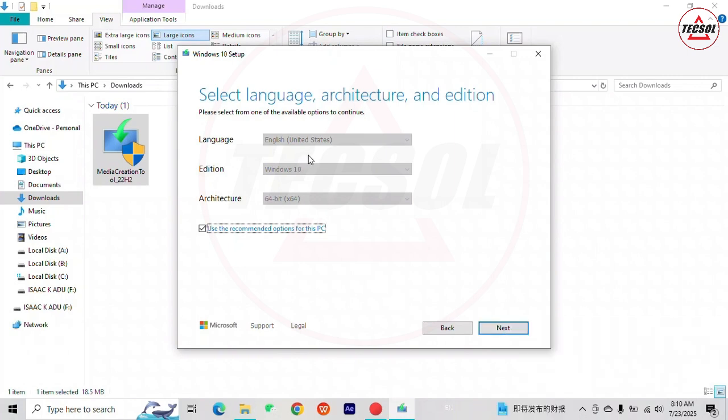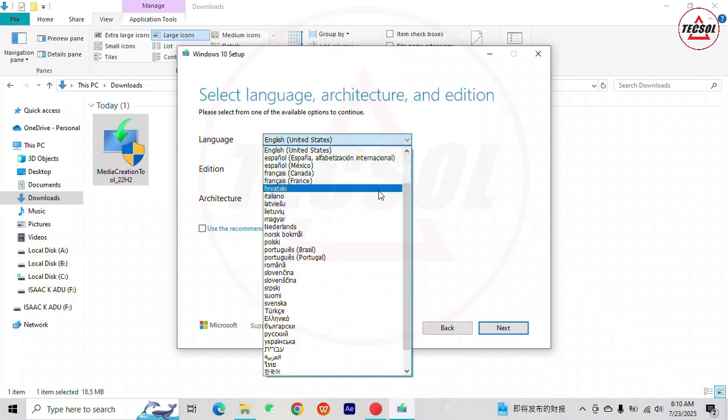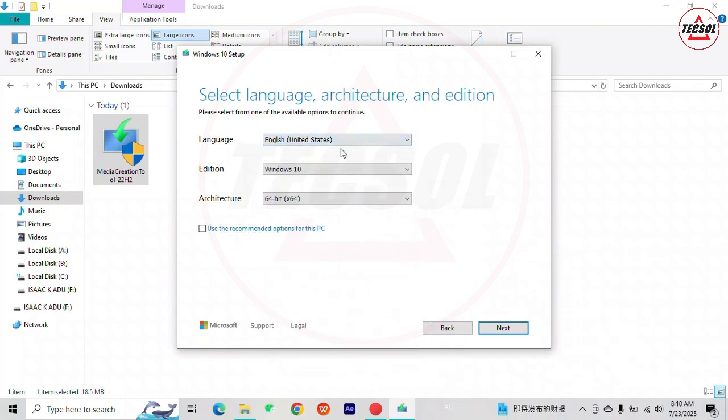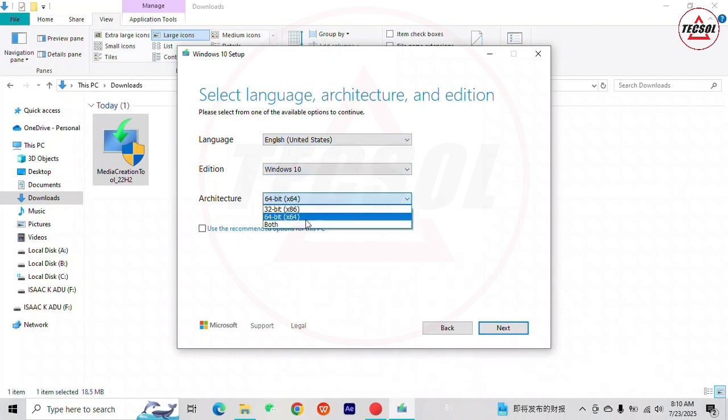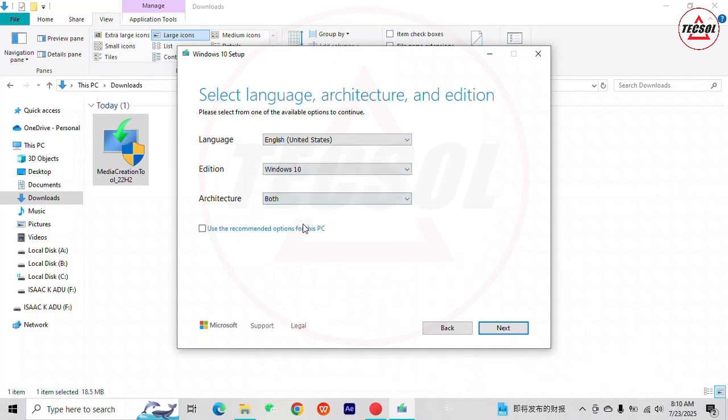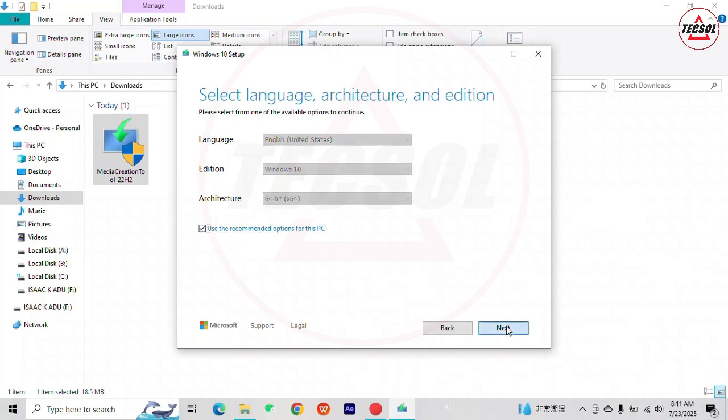If you are making it for a different computer, then you untick this box and make your preferred selections. But if you are making it for the same computer, then you use the recommended options and click Next.